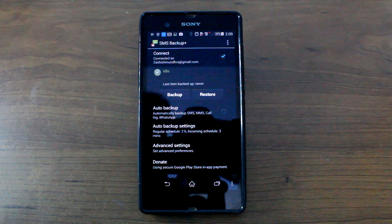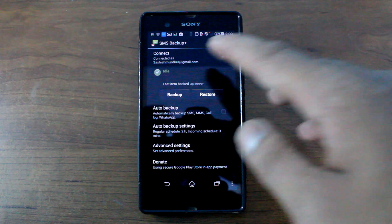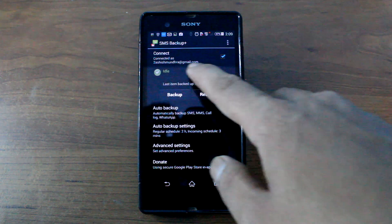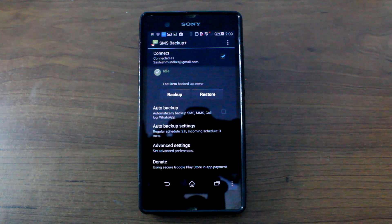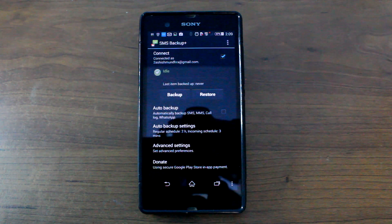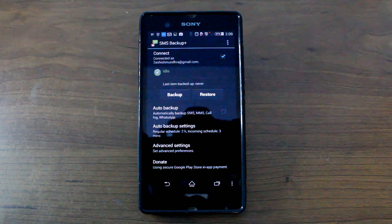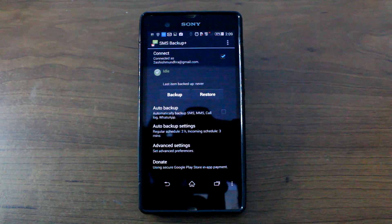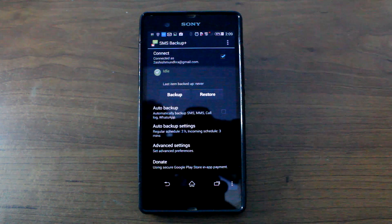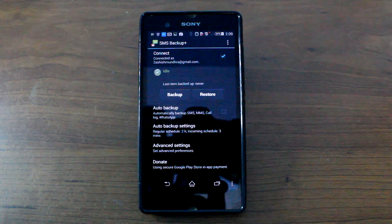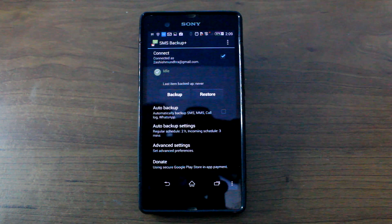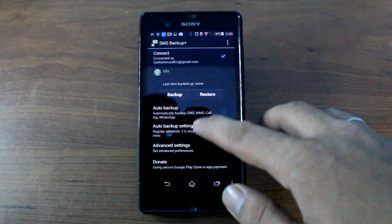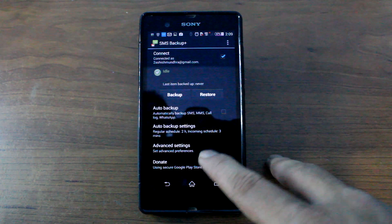Now once you have installed the app, you will have to connect your Gmail account and it will take only the default account that is linked to your Android device. So if at all you need to backup it onto another account, you need to actually add it through your settings and add an account.